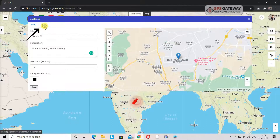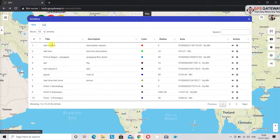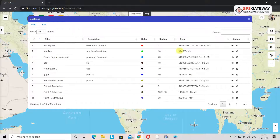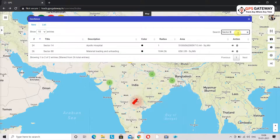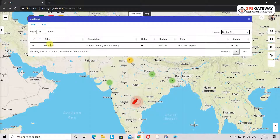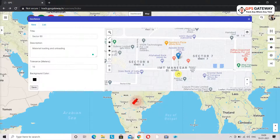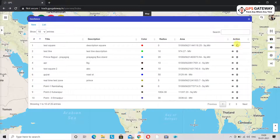Now coming to the list option. Upon clicking here you can see all the geofences that you have created previously in your account. The geofences drawn by you can be searched from this option by mentioning the name of the location. When you click on search you can see your drawn geofence displayed on the map with its details. If you want to view or delete the geofencing you can do so from these options.